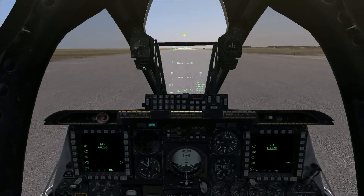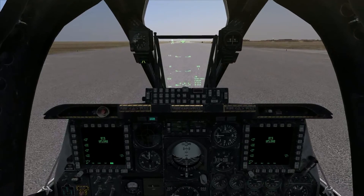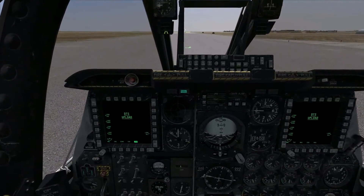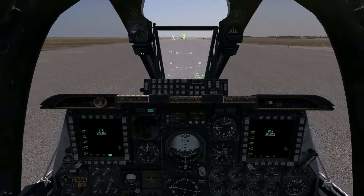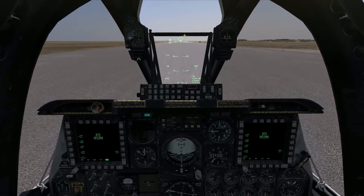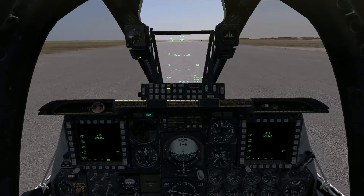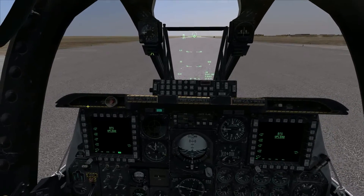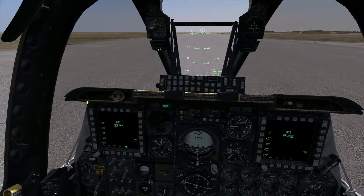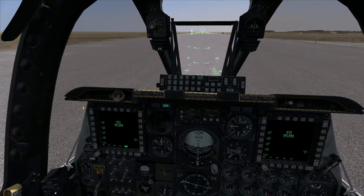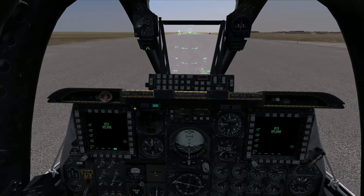Hey everybody, today we're going to go over the Digital Stores Management System, or DSMS, in the A-10C. The DSMS system basically tells you what stores you have available on your aircraft, what weapons you have, as well as lets you go in and edit weapons profiles and individual weapons settings to suit your needs for target type, flight plan, attack approach, that kind of thing.